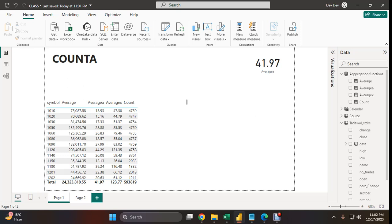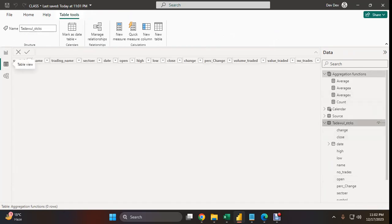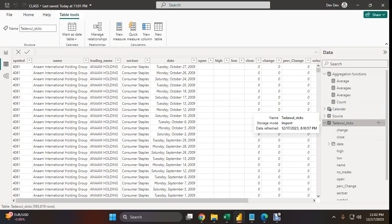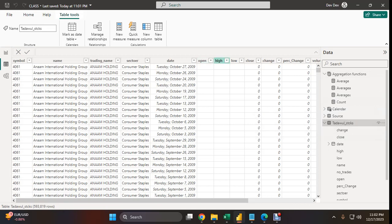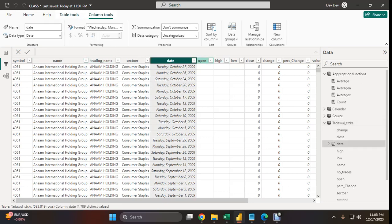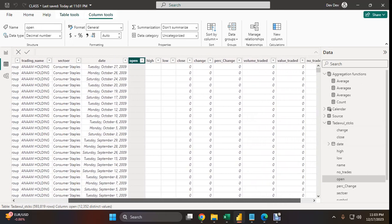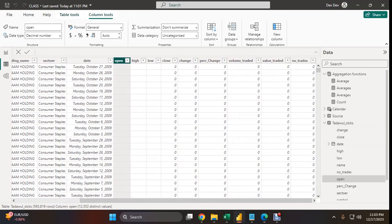The COUNTA function is used to count the number of rows in the specified column that contain non-blank values. This means you can count any columns from your data table using the COUNTA function. COUNTA supports string data types, dates, numbers, and also boolean types—that is, true/false type columns can be counted using the COUNTA function.